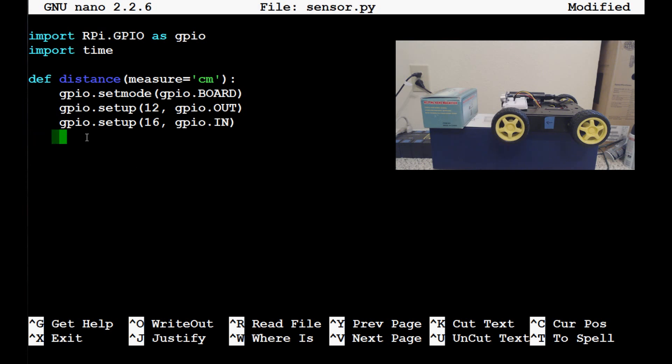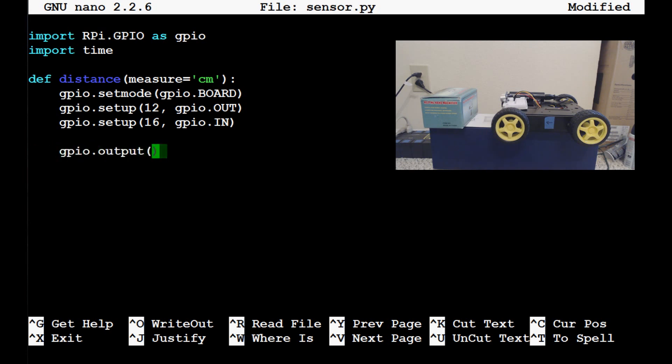So now we'll come over here and we want to make sure the gpio.output before we start doing anything, just in case it already had a value. Let's make sure it doesn't have a value. And we're going to say gpio.output 12 false, just to make sure.